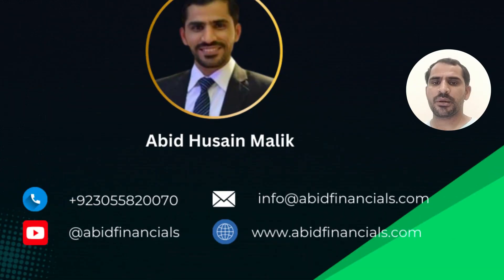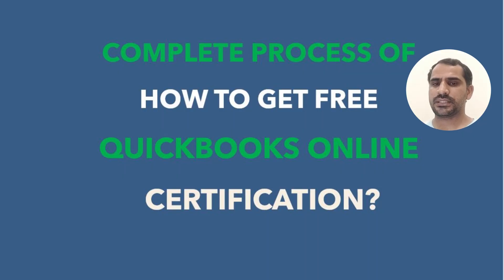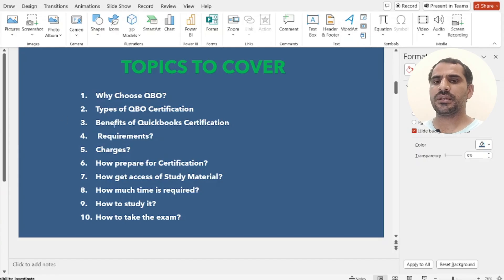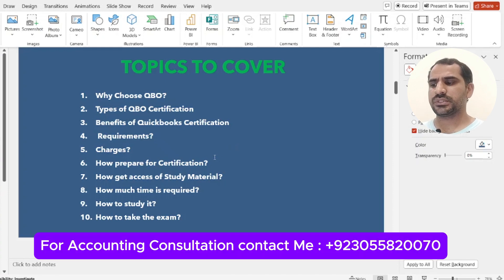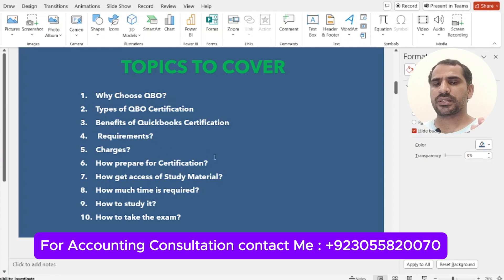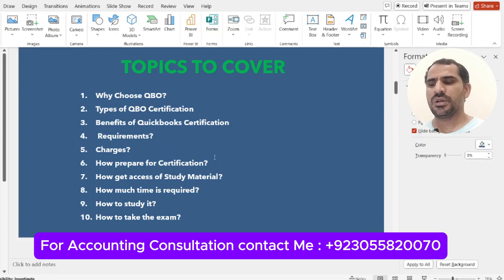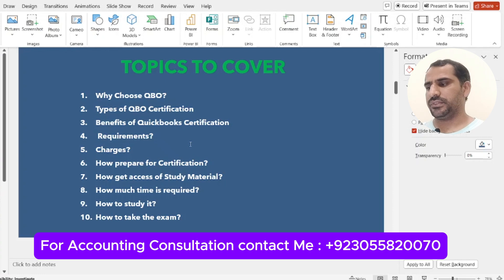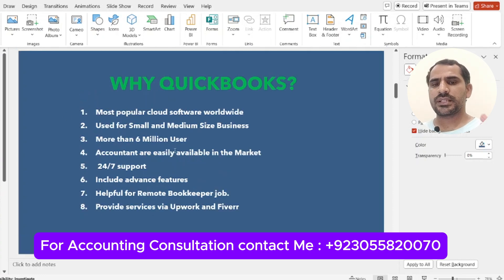Hi, are you an accountant or bookkeeper who wants to know how to get free QuickBooks Online certification? I am Abedushan Malik from Abit Financials, and I shall explain the complete process. We will discuss why you should choose QuickBooks Online, what certifications are offered, the benefits, requirements, charges, how to prepare, how to get study material free of cost, how much time is required, and how to take the exam.